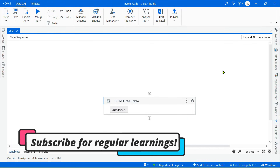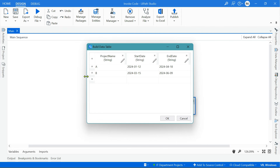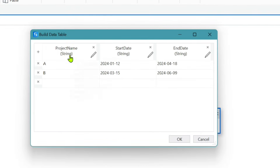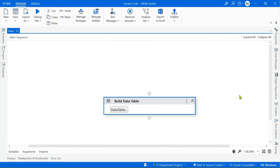To become an expert in coding, it all depends on how much you practice. Today we are going to learn a new exercise. Let me click on the data table to show you — it has a project name, a start date, and an end date. For example, Project A started January 12, 2024 and completed April 18, 2024; Project B started March 15th and completed June 9th. I need to create another column that tells me the number of days each project took — the difference between the start and end dates. This is a practical, real-time scenario.